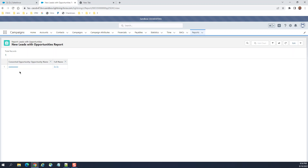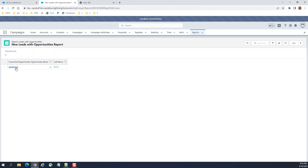Let's go to the report and run it. You can see it returned one opportunity with a lead. This is how you create a custom report type for leads with opportunities and how to use that report type to create a report.